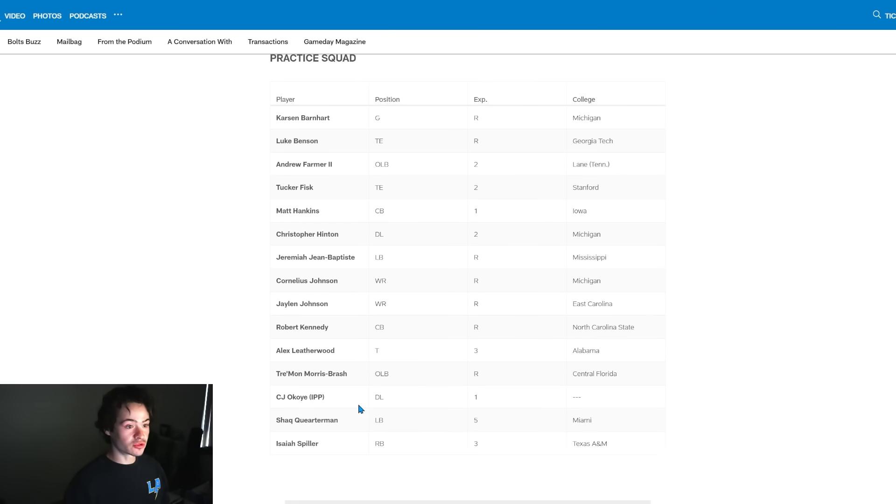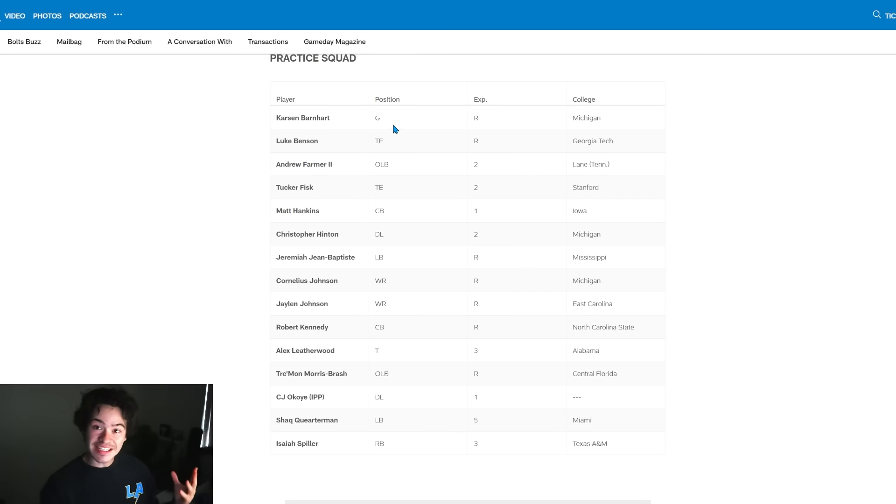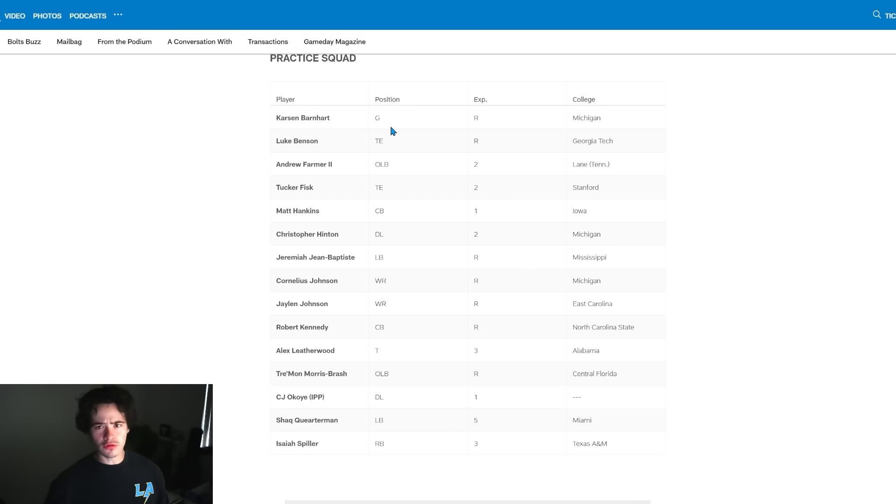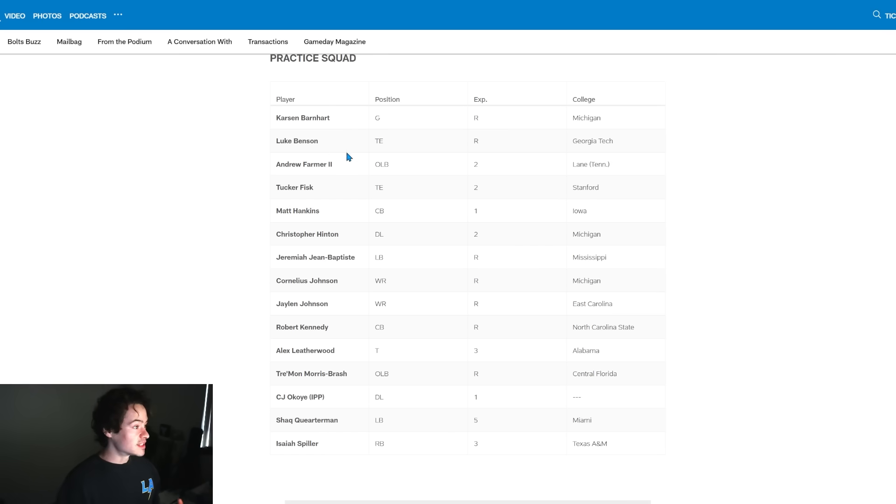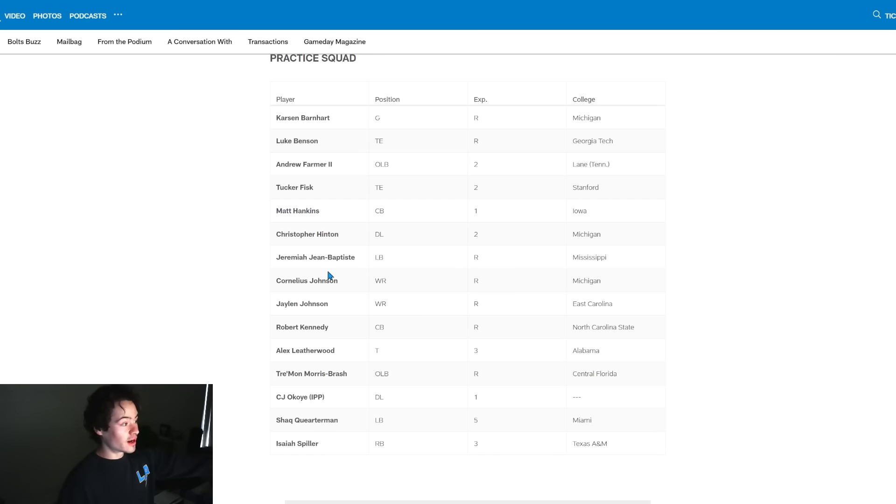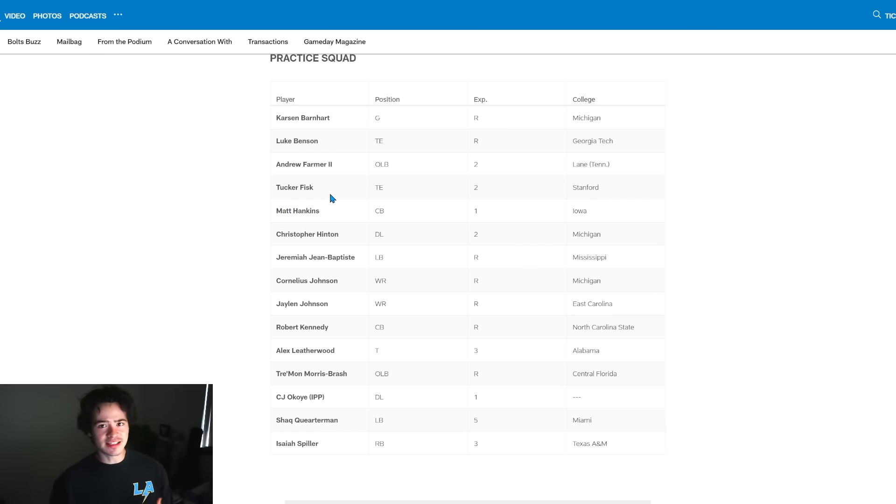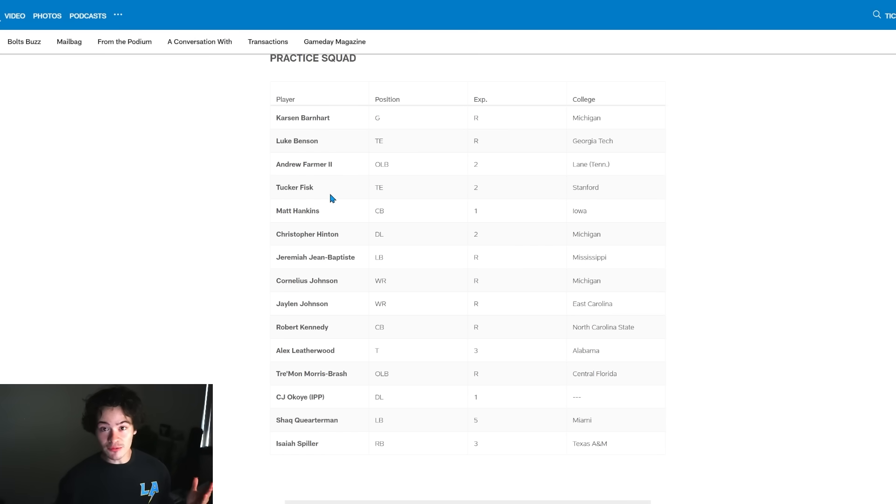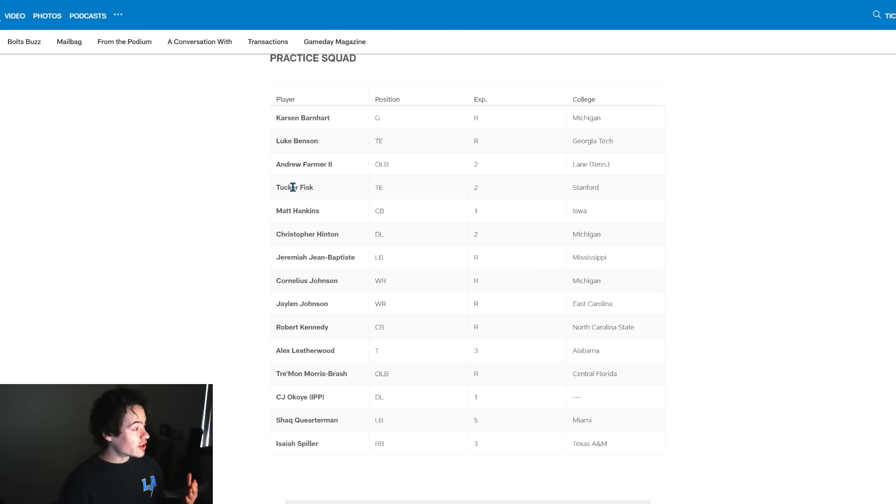Let me scroll down so we can see all of these guys. Carson Barnhart, undrafted free agent guard/tackle from Michigan, basically played all over the offensive line for Michigan last year except center I think. Luke Benson, tight end from Georgia, really athletic tight end that I liked a lot. You can see Zach Hines is not on the practice squad here, so Luke Benson actually beat out Zach Hines which is kind of crazy to think about. I thought they both did enough to probably make this practice squad.